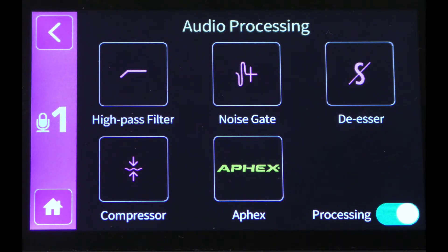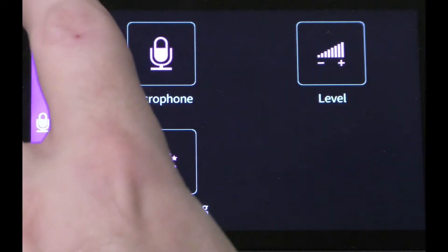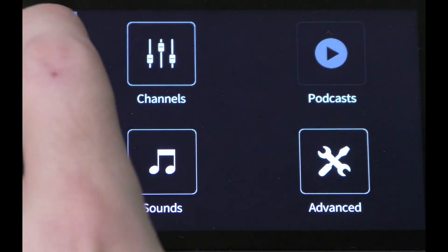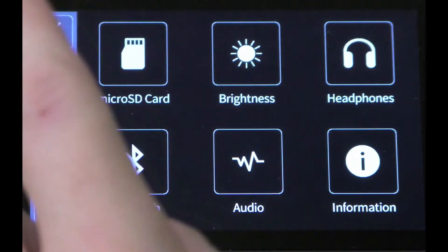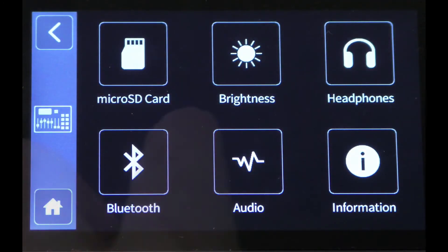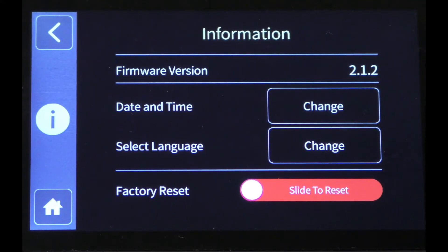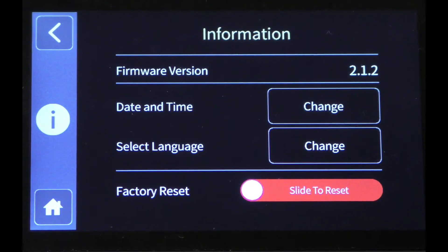However, feel free to experiment if you like, and if you need to restore the default settings, go back to the main menu, go to advanced, information, and activate the factory reset.